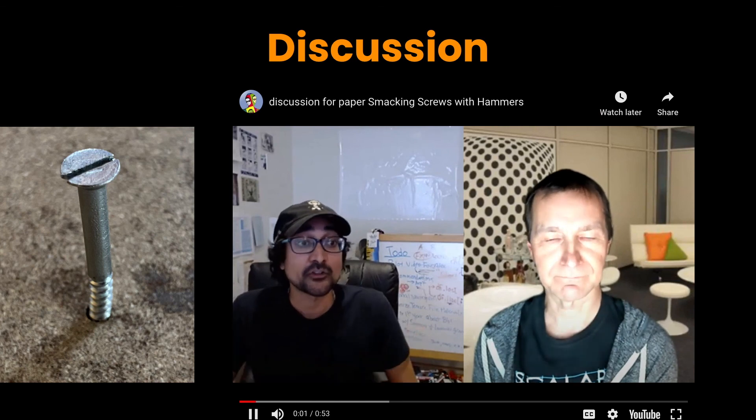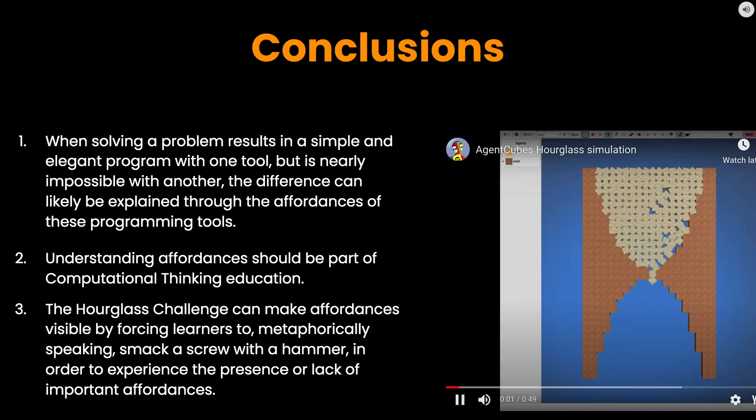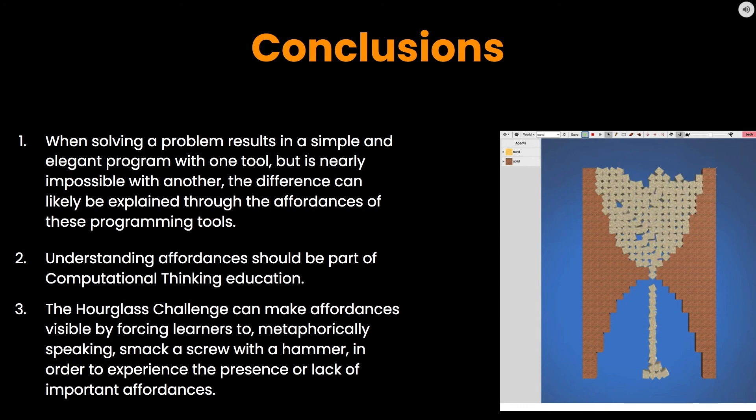What I thought was really interesting was that the choice of programming tool determines the artifact, and this choice occurs before the first line of code is ever written. So in the case of the hourglass challenge in Scratch, it led to students creating a multipath particle animation, and so the implications of the tool are very significant. That's what I would call the affordances — and that's even the first step of computational thinking: abstraction. If you only look through the lens of programming abstraction, you only see functions and methods; but if you look through the lens of computational thinking, we actually need to think about the objects we're dealing with and the interactions. When solving a problem results in a simple and elegant program with one tool but is nearly impossible with another, the difference can likely be explained through the affordances of these programming tools.